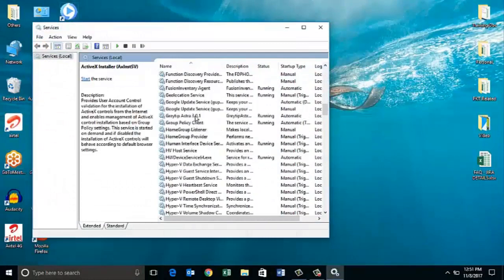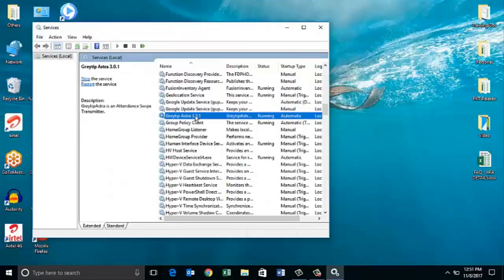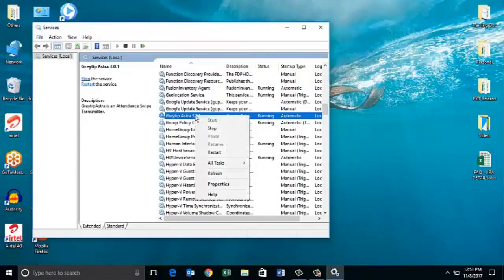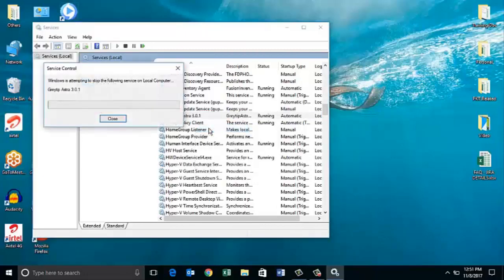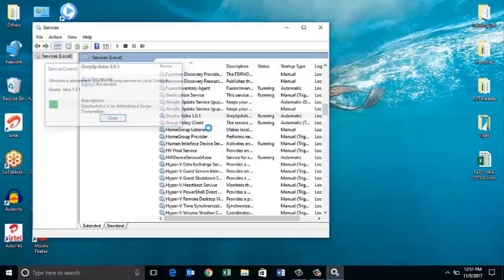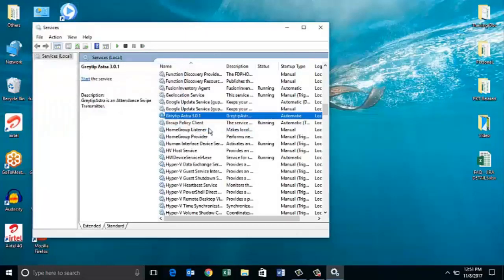find Greytip Astra service, right click and stop the service. By doing this, your current Greytip Astra version will stop. Close the window.